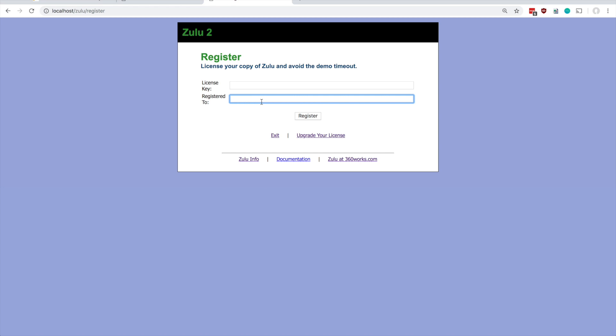Once that's done you won't run into the demo timeout that's built into Zulu. The demo timeout basically means Zulu runs fully featured for up to two hours, but after that two hours it'll stop syncing and you'll need to either restart Zulu or enter in a license key in order to keep going.